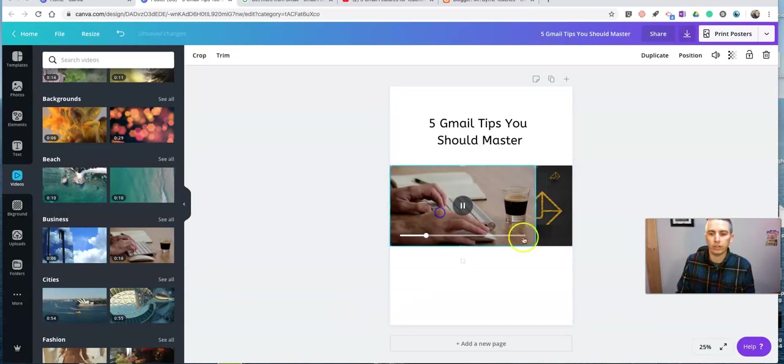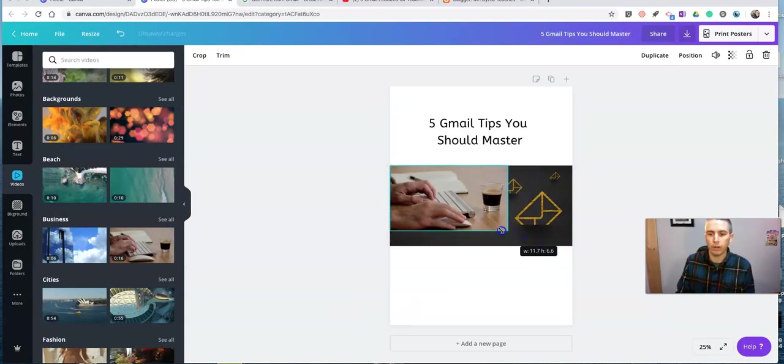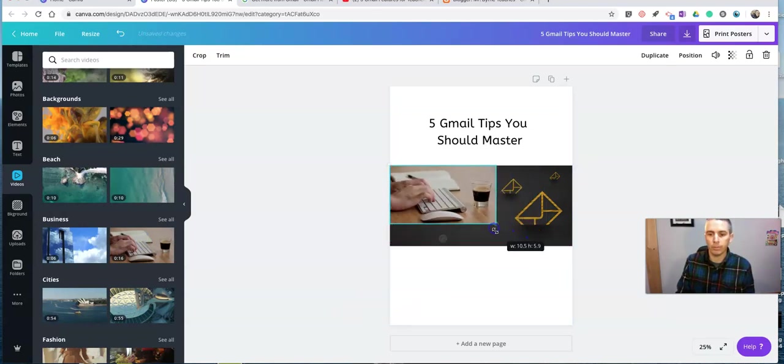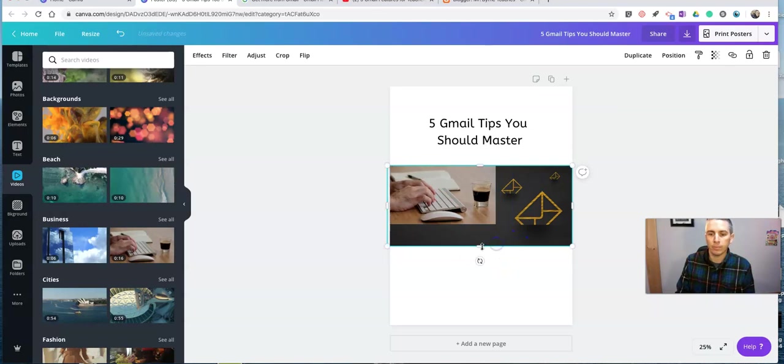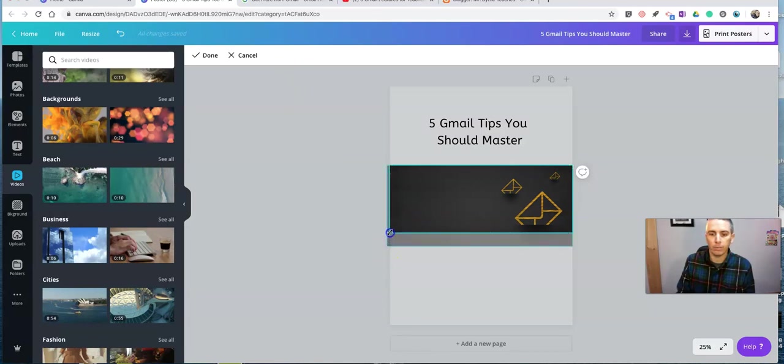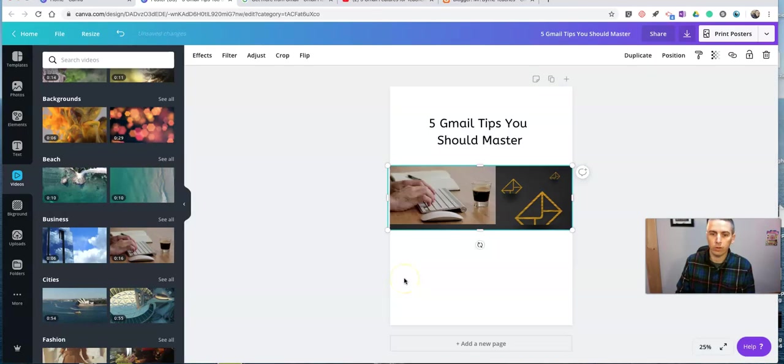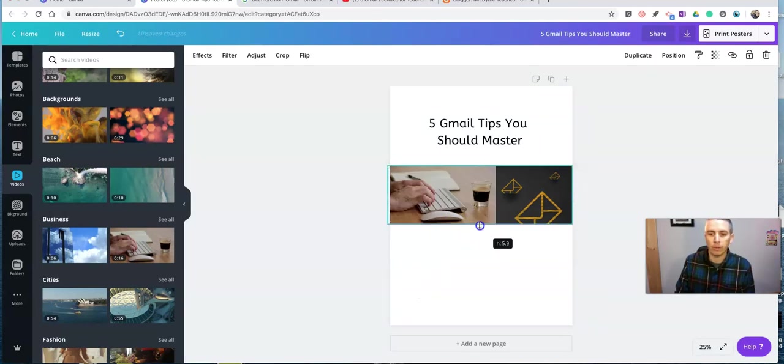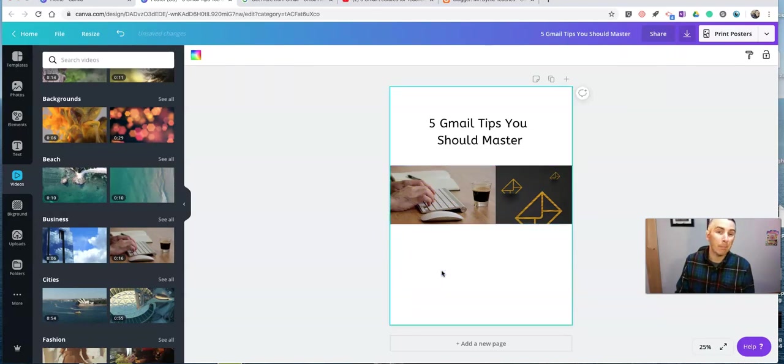And I can click and drag and move it over there. And maybe I'll go in and crop this little background. Make it fit better. Shrink that up a little bit. So now I have that little video clip in there.